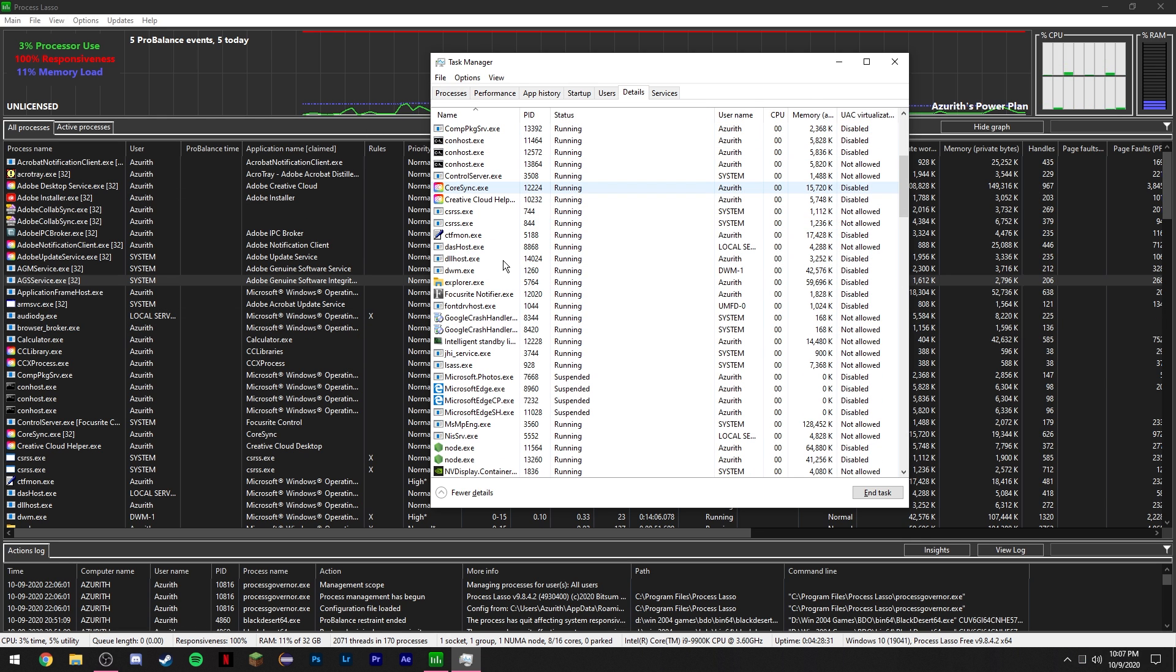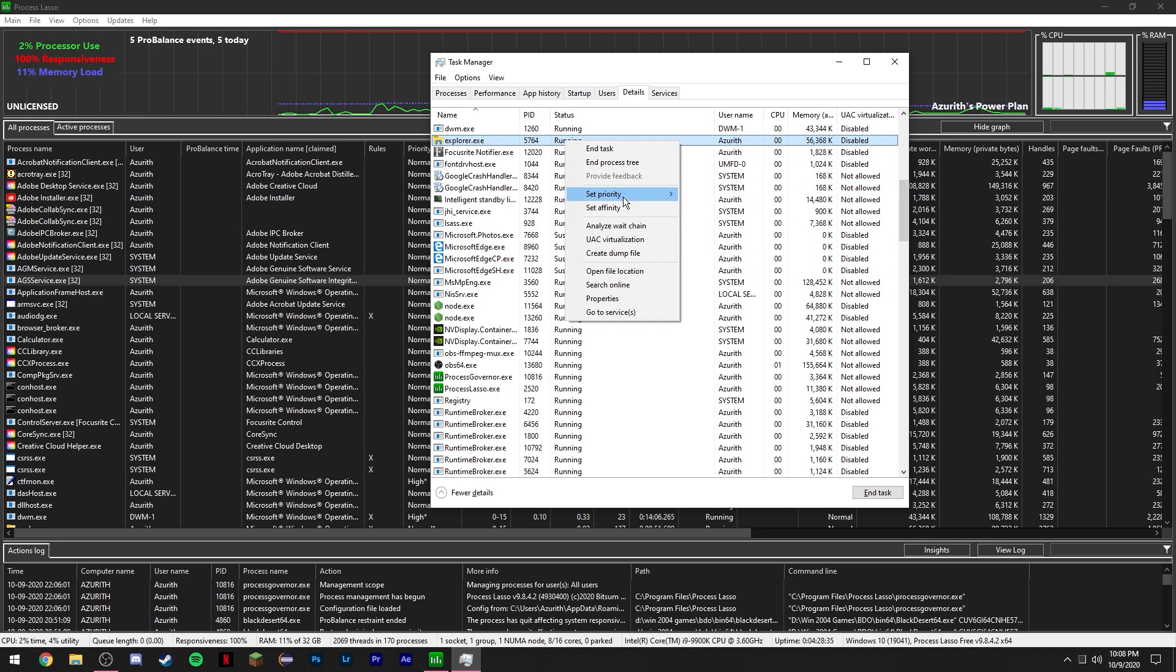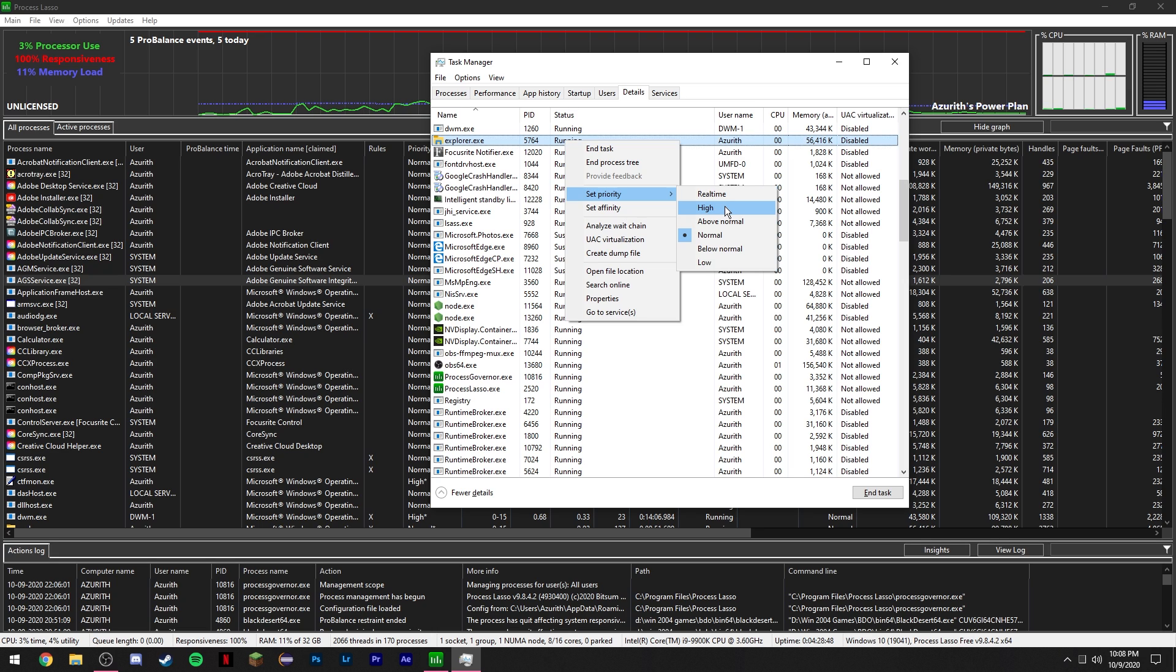So for example, let's just go to Explorer. By default, the priority is going to be on normal, but you can set it to high, and this is super useful for certain games and applications that actually run better when you set it to high. Or certain applications, such as Modern Warfare, that are set to high by default but actually get better performance on normal.